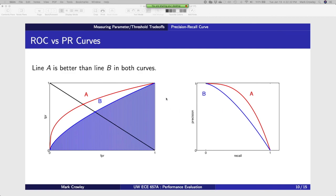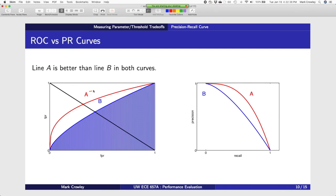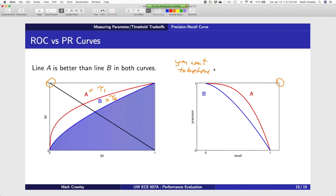In these diagrams, A and B are two different algorithms. Obviously A is better than B in both. You want to be at the top right corner in both plots — that's what perfect performance would look like. You'd want to pick a tau that's somewhere there. You can use multiple of these plots and try to find the optimal tau that balances these different things.